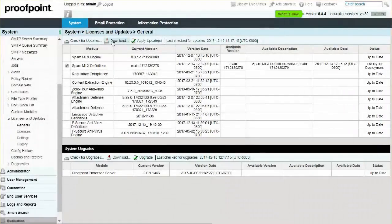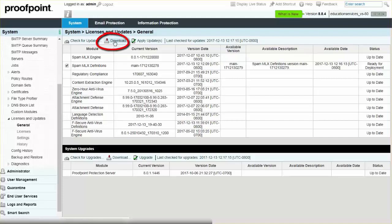Click the Download button to download the latest module updates from the Proofpoint hosted update servers to your Proofpoint Protection Server.